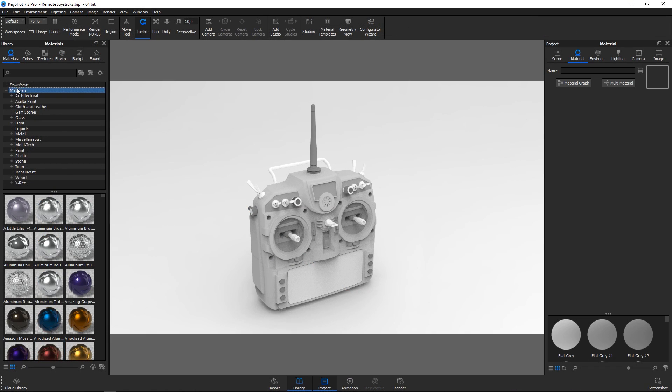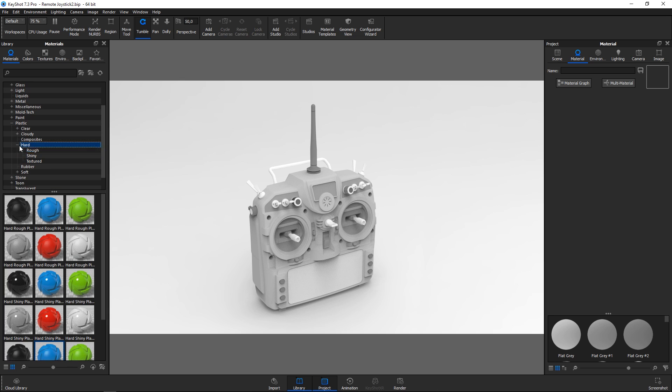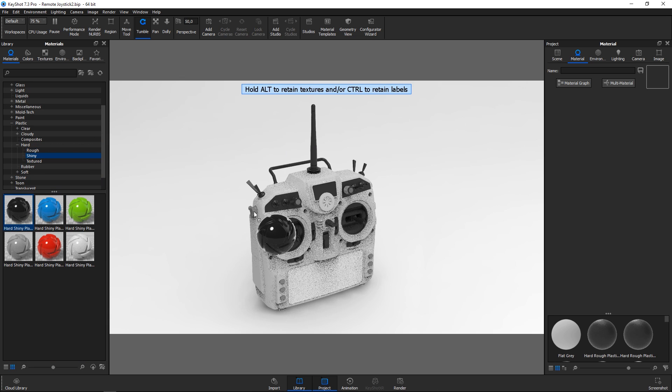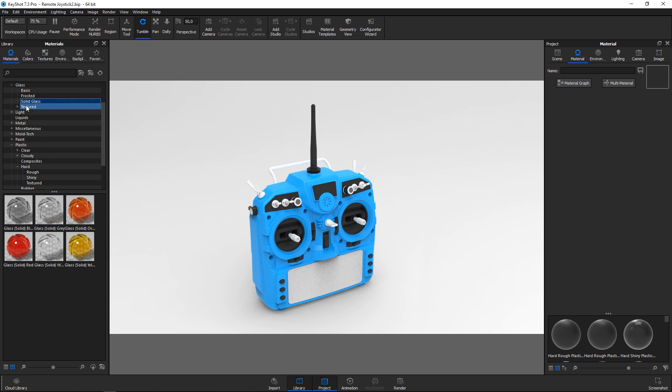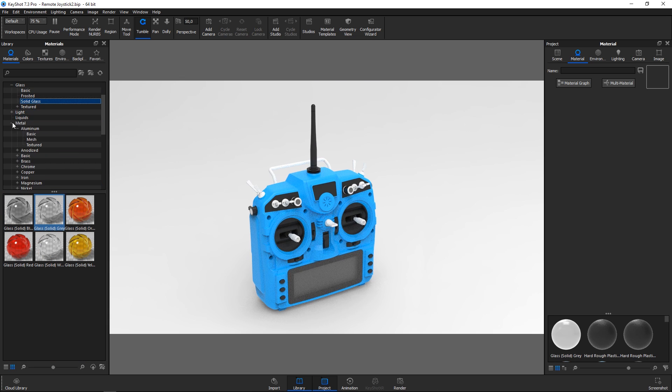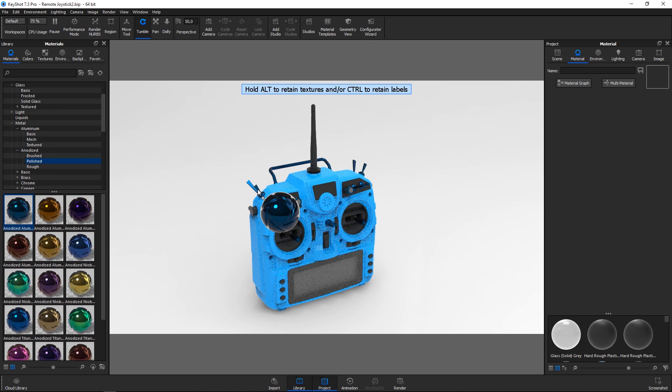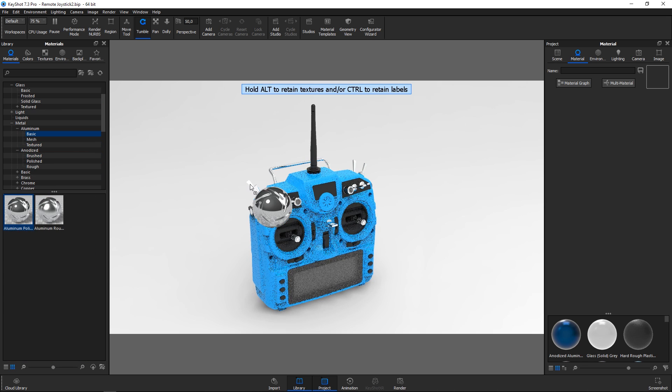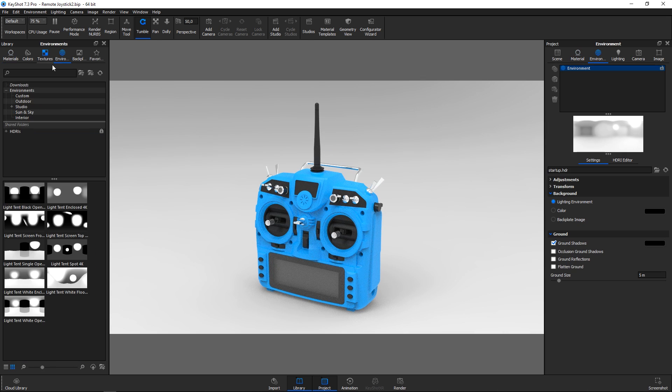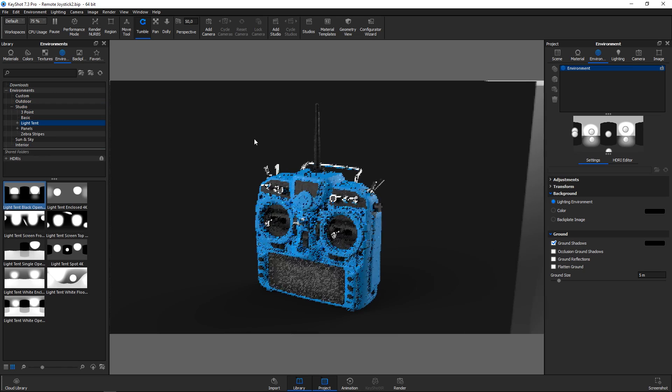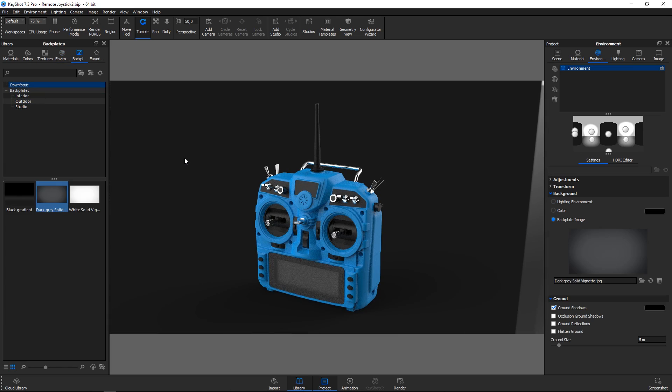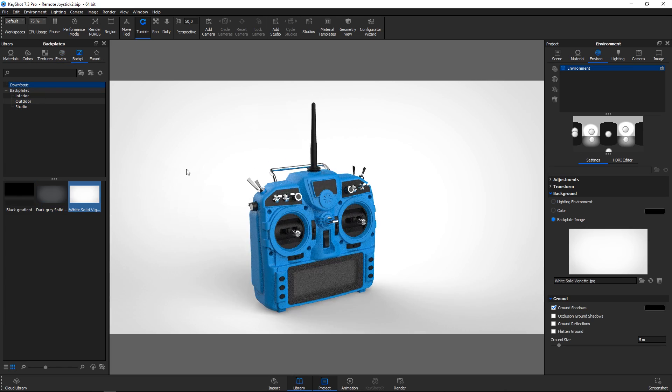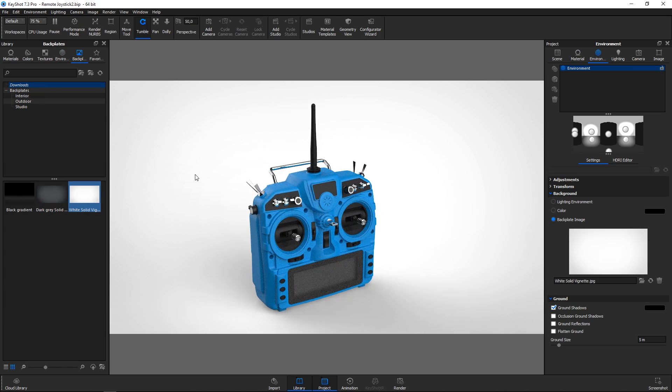A drag and drop based workflow makes KeyShot easy to learn in minutes. Materials, environments, backplates and more are easily applied to the scene from the library. KeyShot's real-time rendering allows you to see everything as it happens. Every change from materials and lighting to cameras and animation is seen instantly.